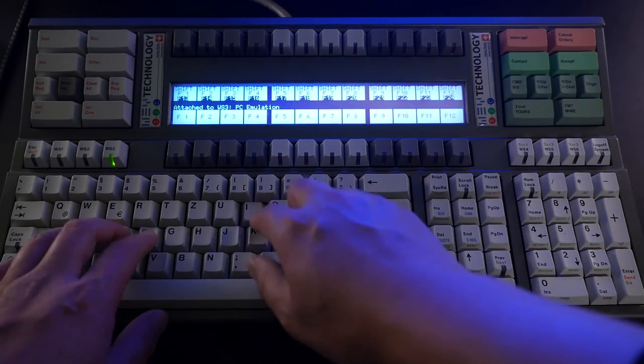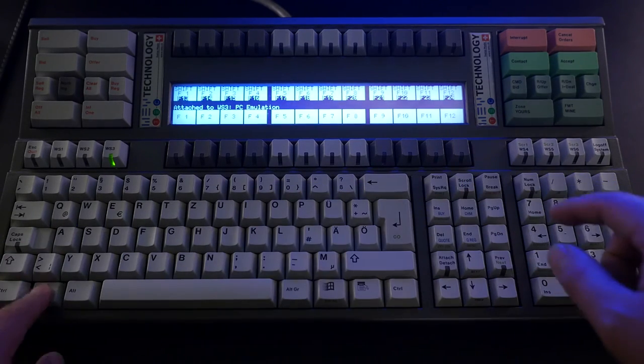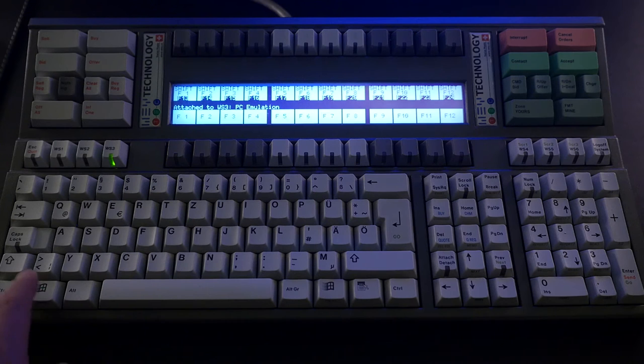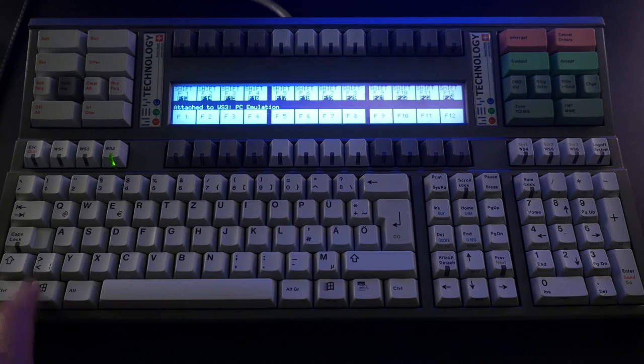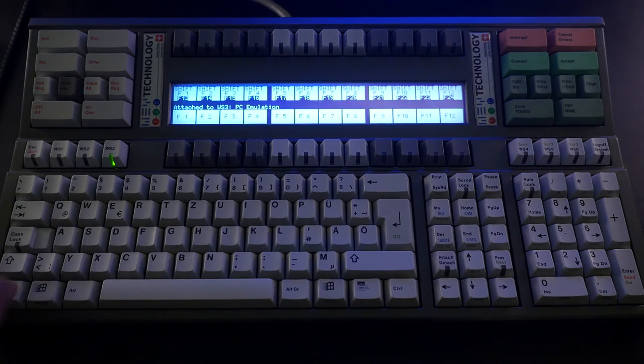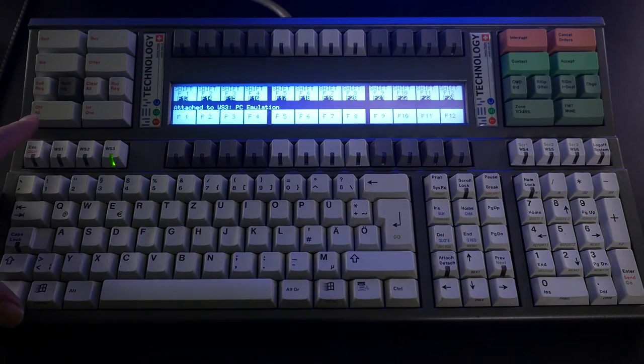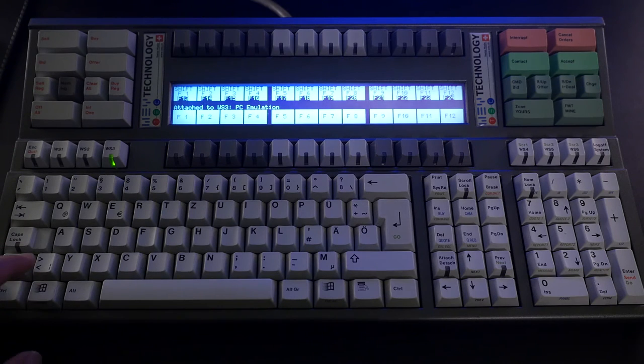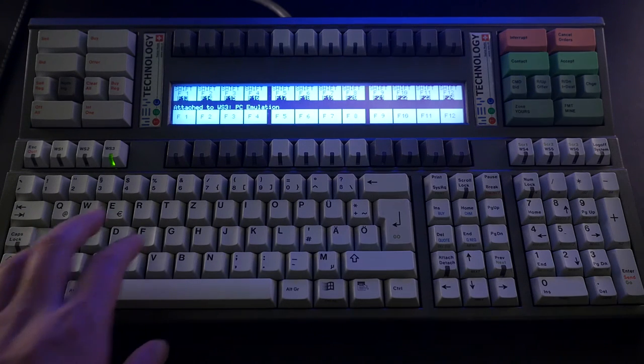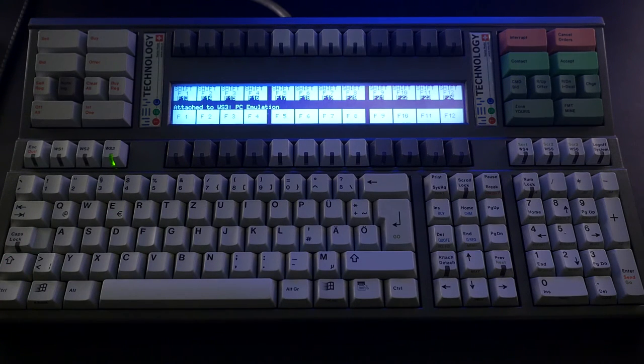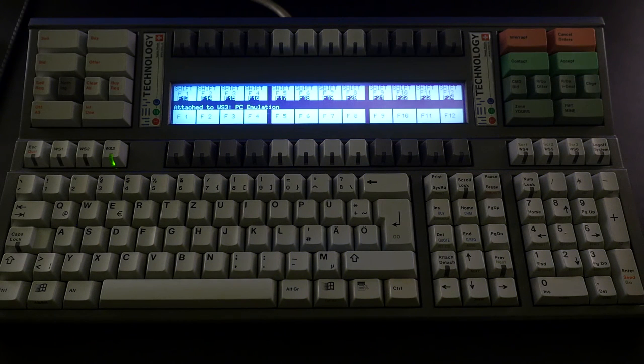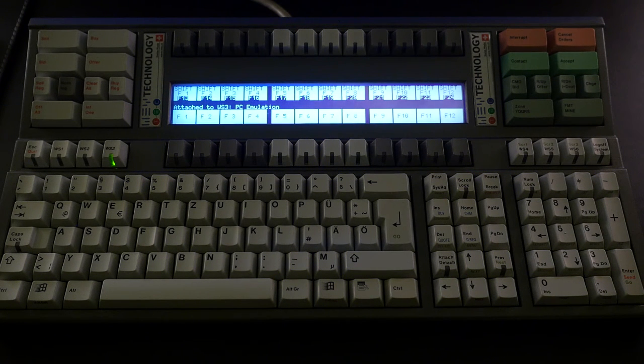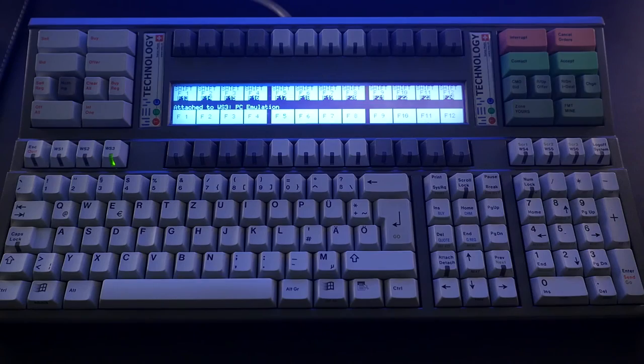And you can see now it's working in USB caps lock. There. It's registering. Windows. Windows key. OK, it's working.